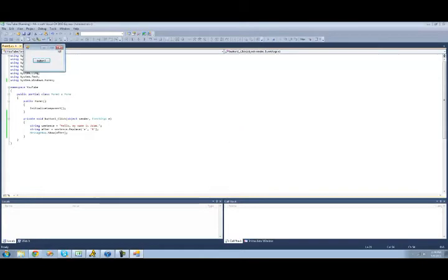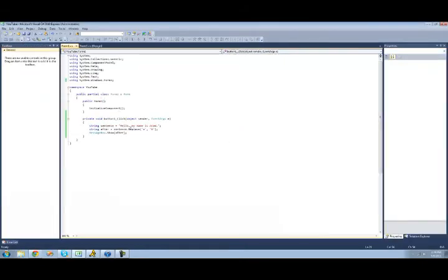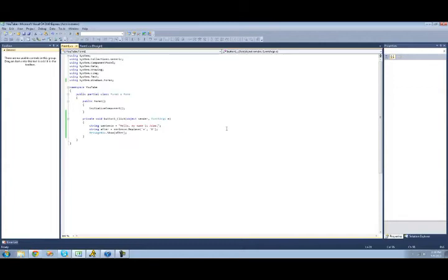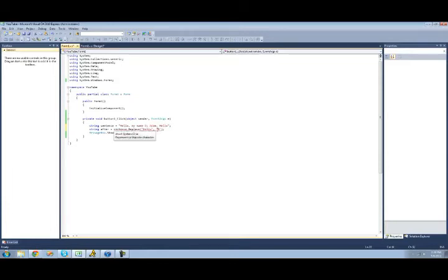And remember, it replaces all instances of this character. And same thing with a string. So if we were to have two hellos right here, and then we replaced hello with hi, it will replace all instances of hello with hi. So it will replace this hello and this hello.